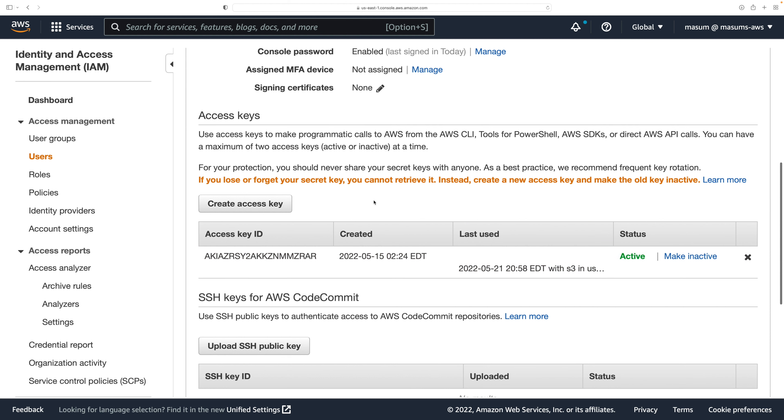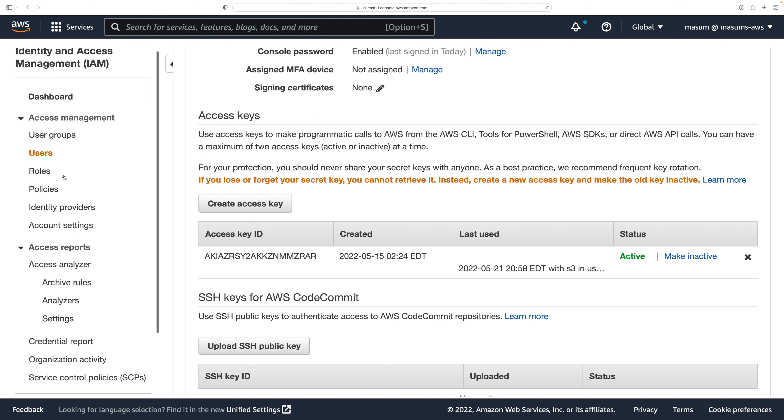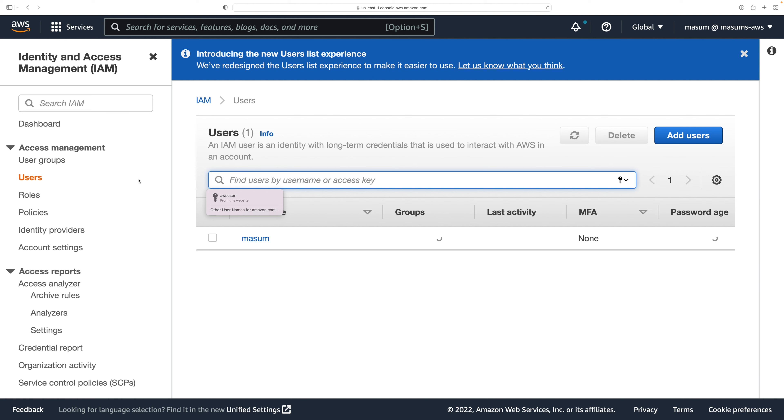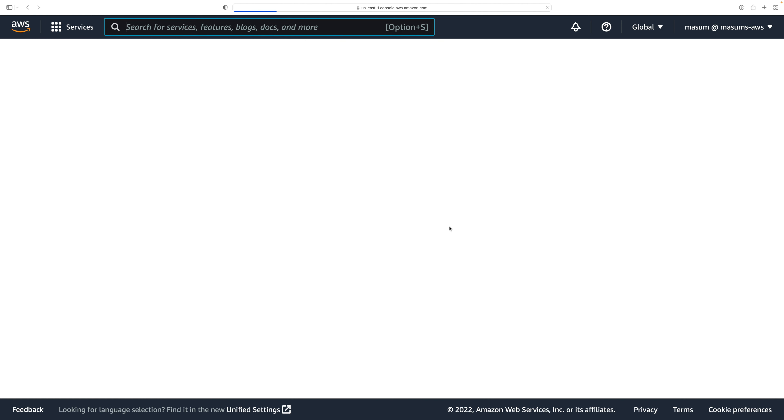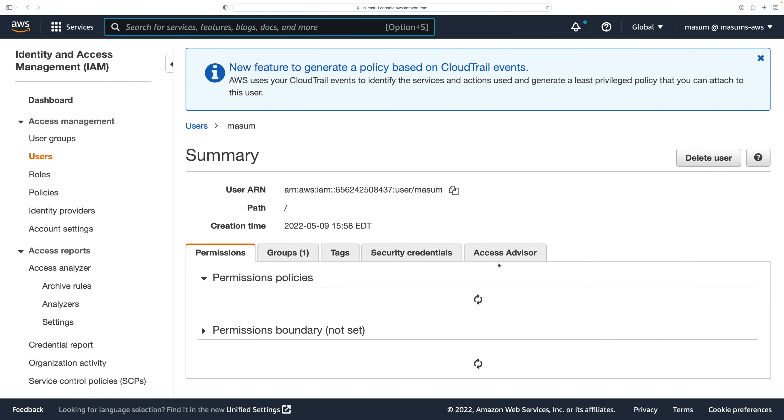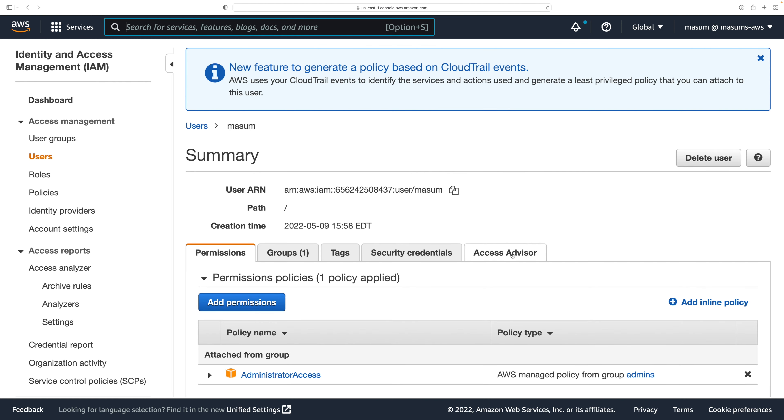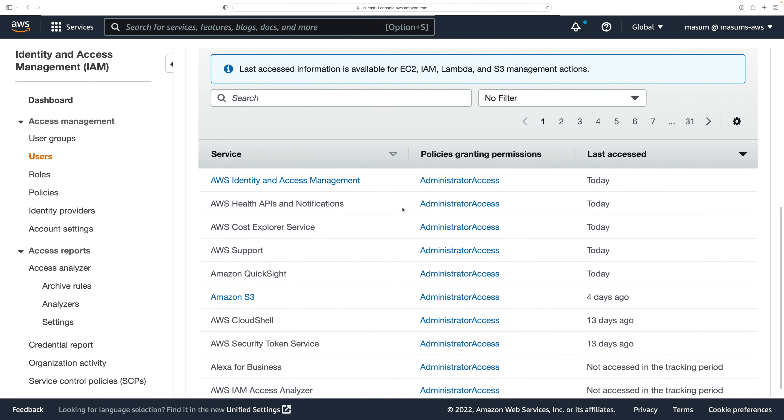Another feature for security tools that we can use is here within users. Once I go in there, it's within access advisor. Once I click in here, I could see that I have this information about what are some of the technologies I last accessed.